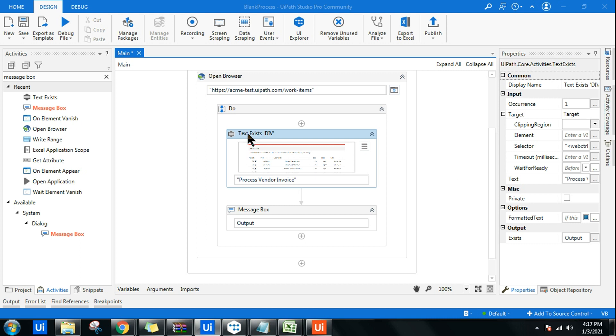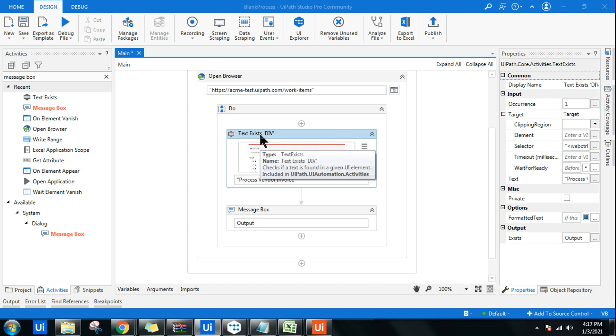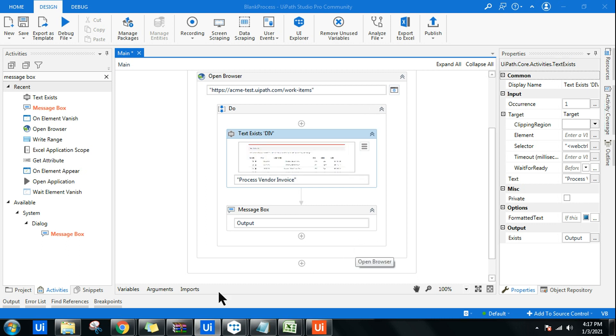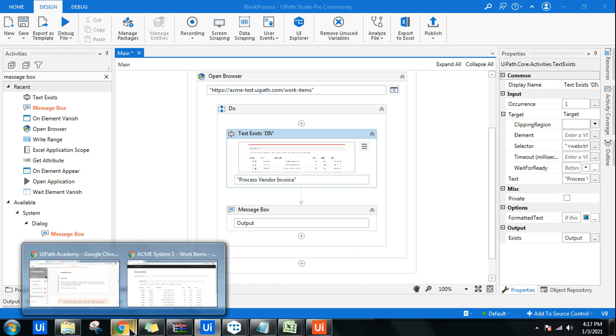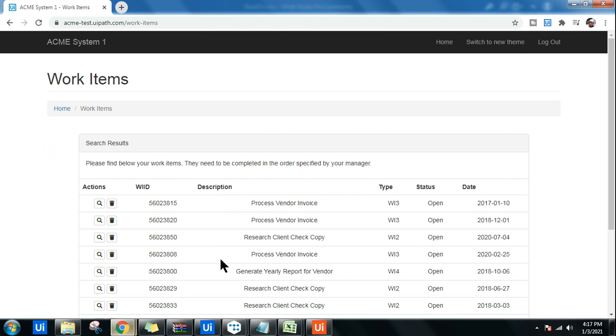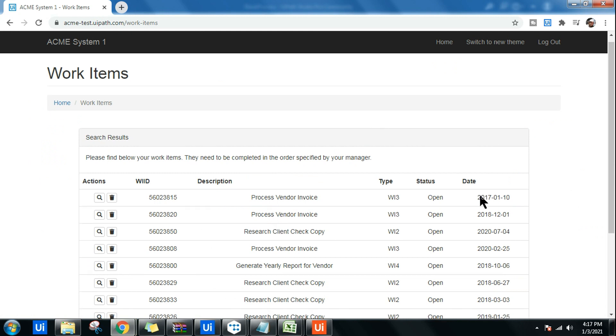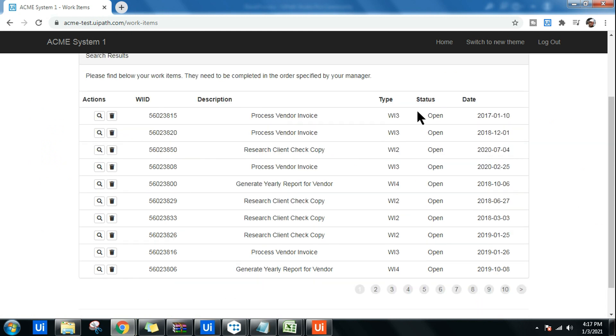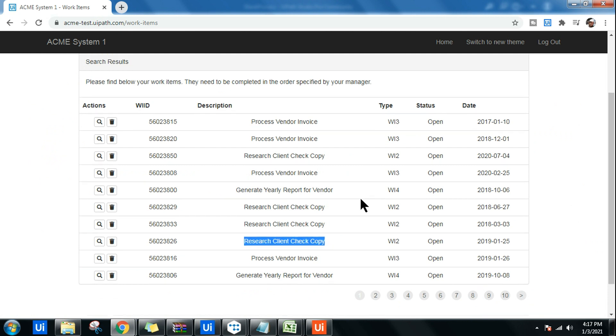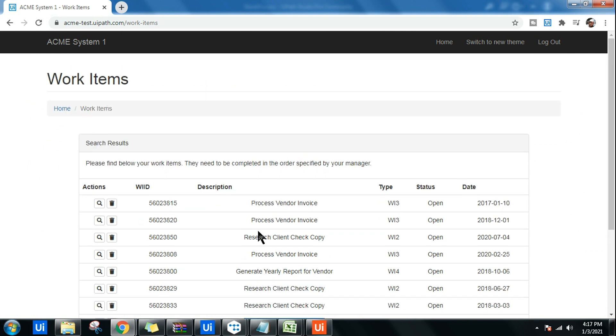How to use the text exists activity in UiPath. Let's get an example of this. I have created a demonstration. This is going to open this particular page and search for something. For example, research client check copy - is this available in this entire section of this page?